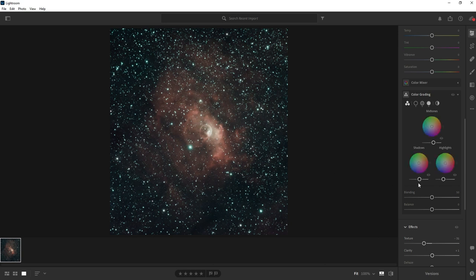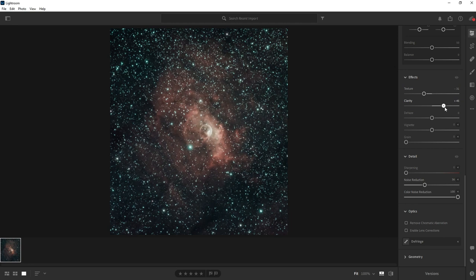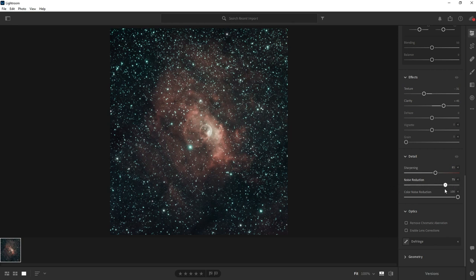One more time: Clarity first — after all those adjustments, Clarity now has a bigger effect. Sharpening — it has a neat ring detail too. Then one last adjustment of Noise Reduction. You get the idea hopefully.